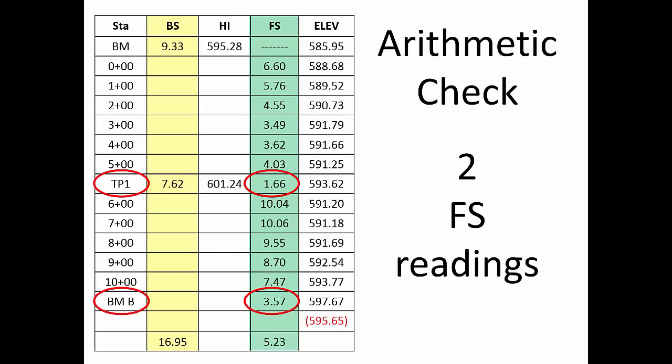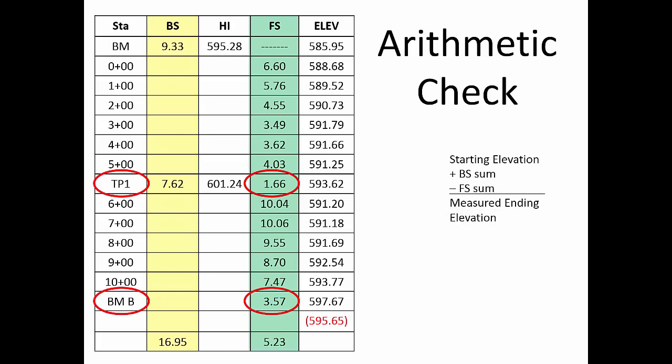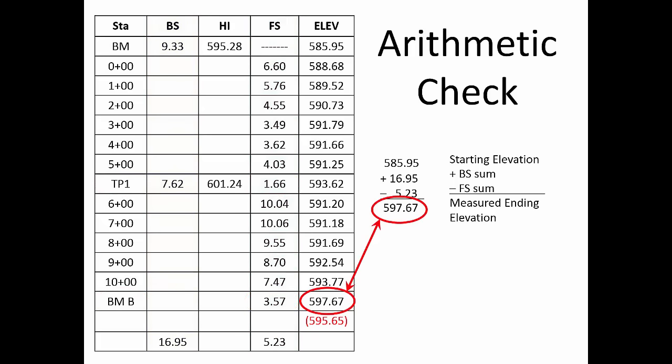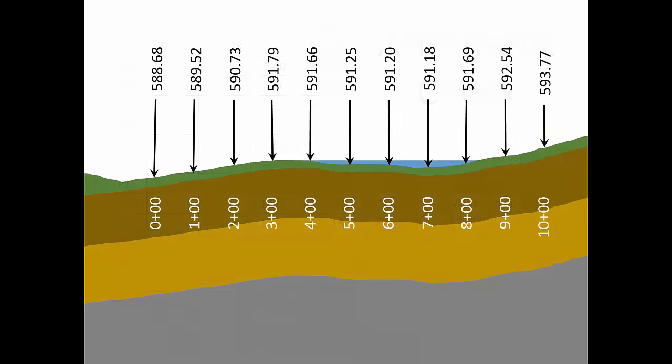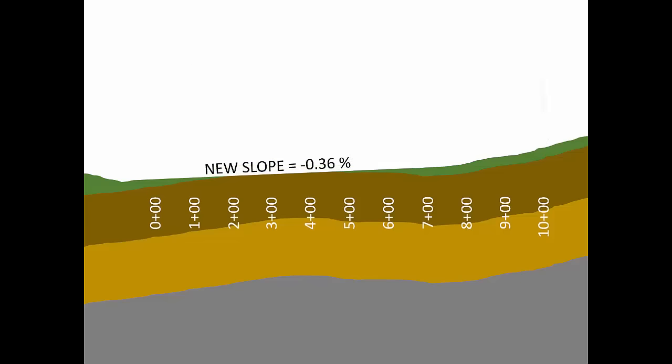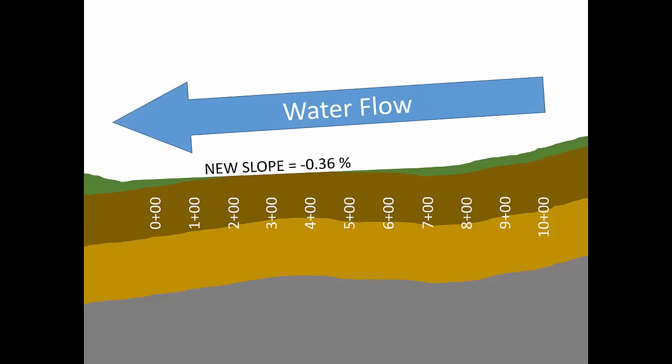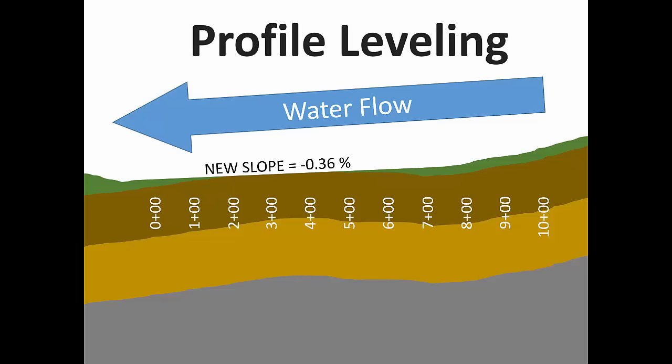Here you can see that our arithmetic check confirms that the closing elevation in the field notes is correct. If these two results don't match, then there is an arithmetic blunder that must be found and corrected. So now, armed with measured elevations in your waterway, we can design a new waterway profile and excavate the soil that caused your ponding problem. Profile leveling makes this solution possible.